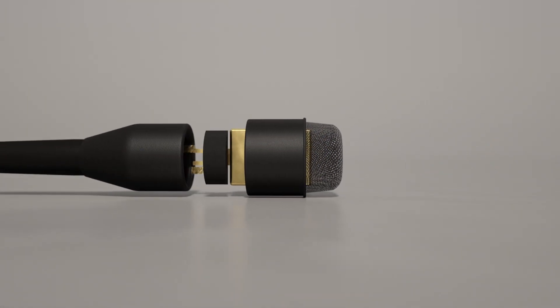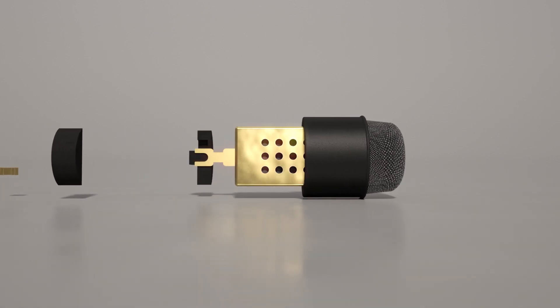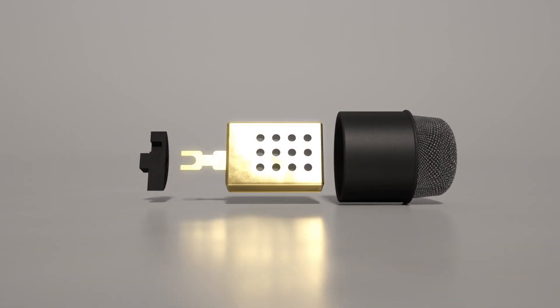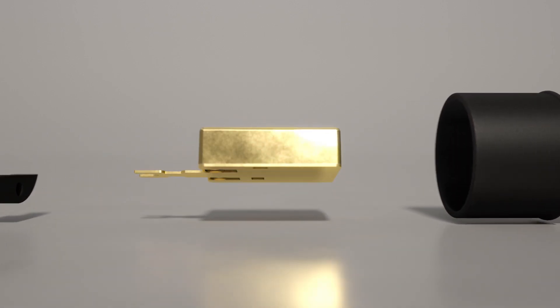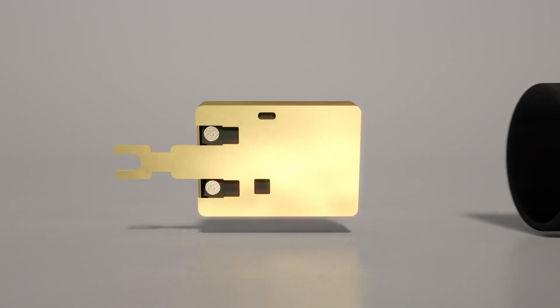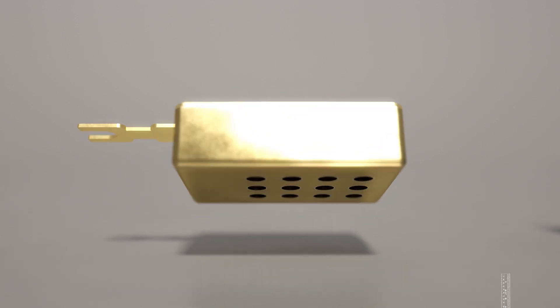A DPA miniature microphone capsule is approximately four by five and a half millimeters in size. That's a pretty small space for a mic that delivers such a big sound.